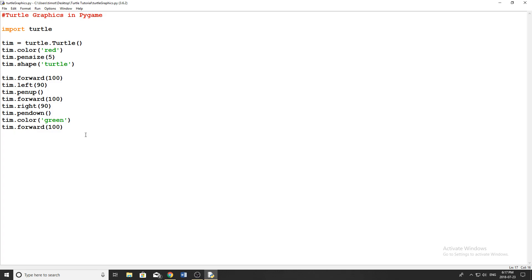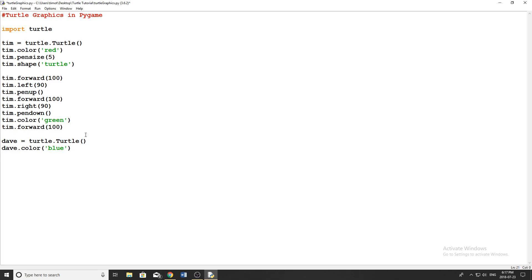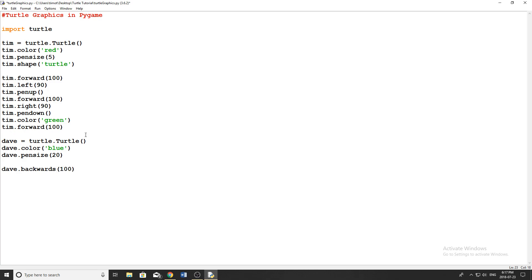So for example, if I wanted to make a new turtle object, I could do Dave equals turtle dot turtle like this. And then I'm going to set Dave with a bunch of properties as well. So I'm going to say Dave dot color, and we'll give him blue. And then Dave dot pen size, and let's make his pen size 20 so we can really see the difference. And then we're just going to leave his shape as the default shape just to show you what it looks like.